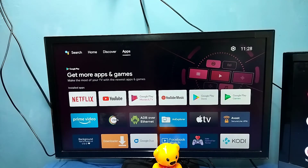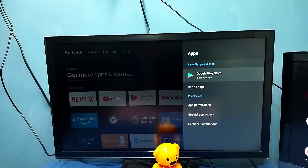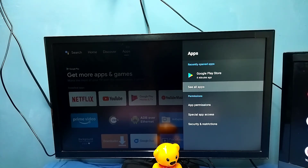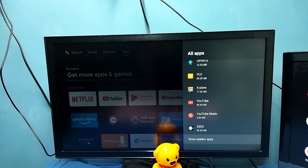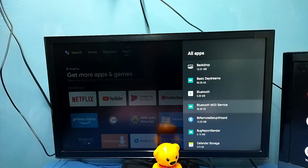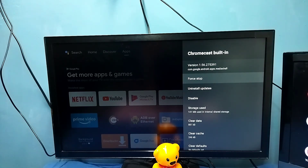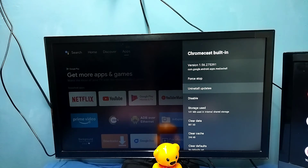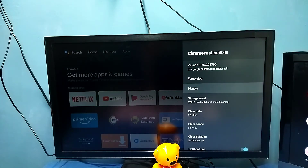Method three: go to Settings, then select Apps, then select 'See all apps,' then go down and select 'Show system apps.' From this list, find Chromecast built-in and select it, then select 'Uninstall updates' and select OK. Updates will be uninstalled.